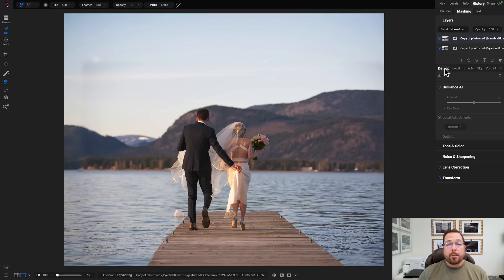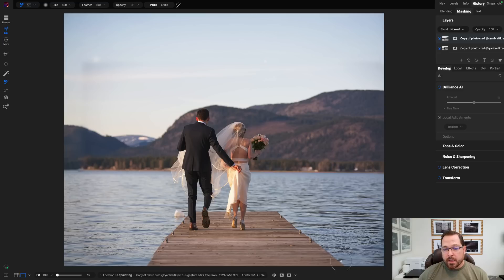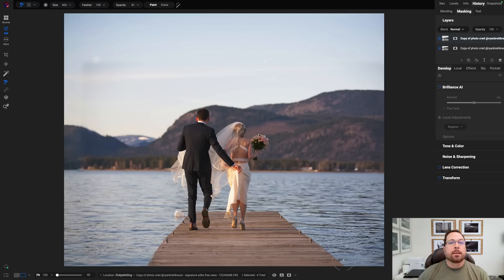And bam, there you go. It was able to extend my canvas and fill in realistic image detail all the way around. It kept the line of the dock, kept the focus the same. Great way to extend my canvas. Let me show you another example.